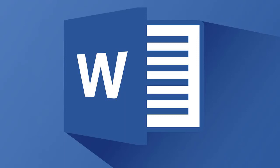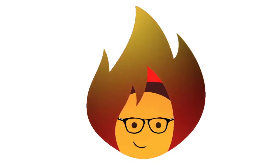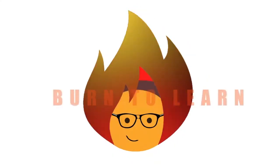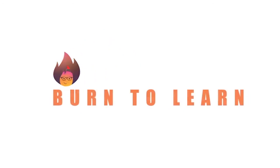So what happens when you find exactly what you're looking for on your internet browser and want to attach it to your Word document? How to get a screenshot of it? Arlene here, welcome to Burn to Learn!